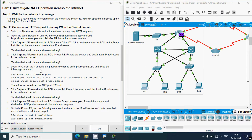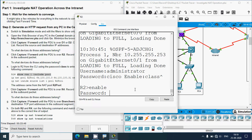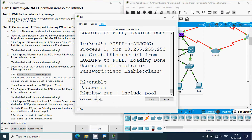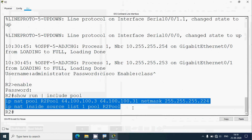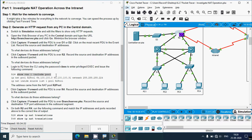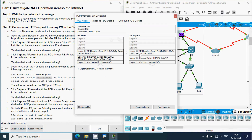Log in to R2 from the CLI using password 'class' to enter privileged exec, then issue the command: show running-config | include pool. Click on R2, go to CLI, type 'enable', enter password 'class', then give the show command. Here we can see the output: on router R2, NAT is configured, and the address came from a NAT pool called 'r2pool'. We can see the range they defined — this is the source IP address we saw in the packet.